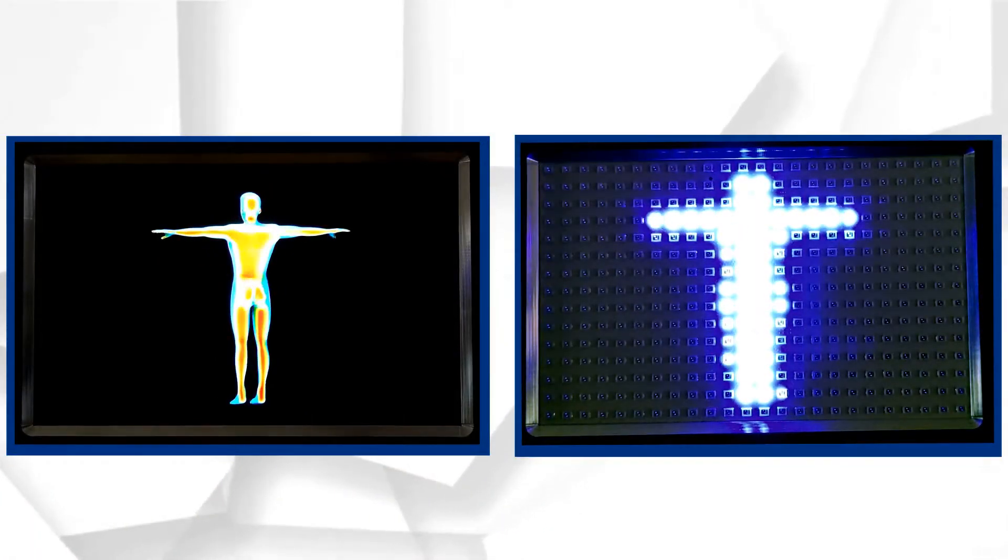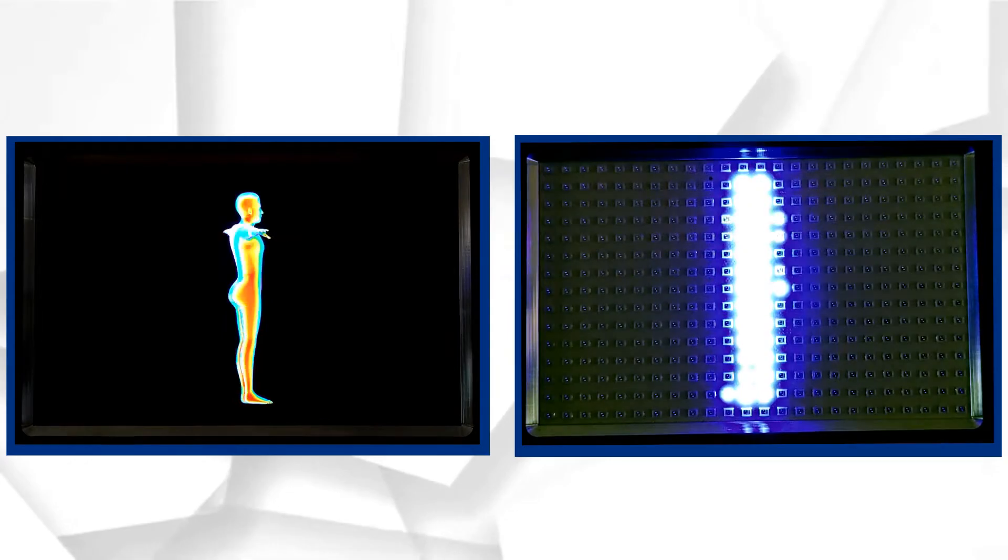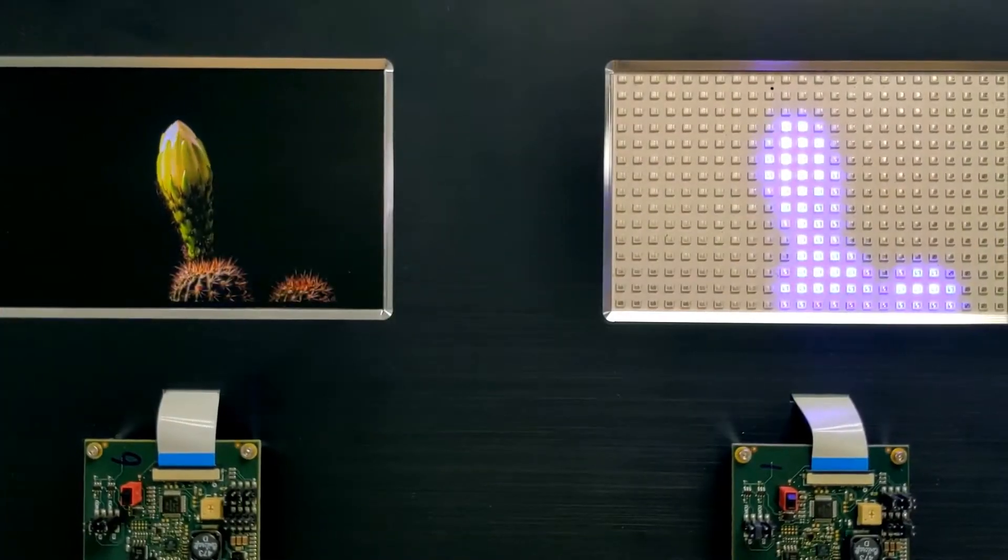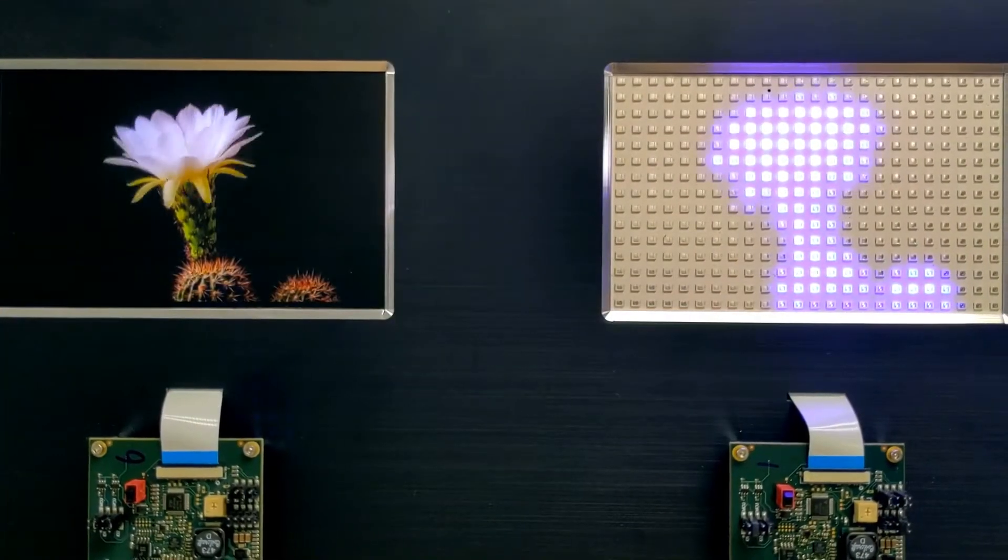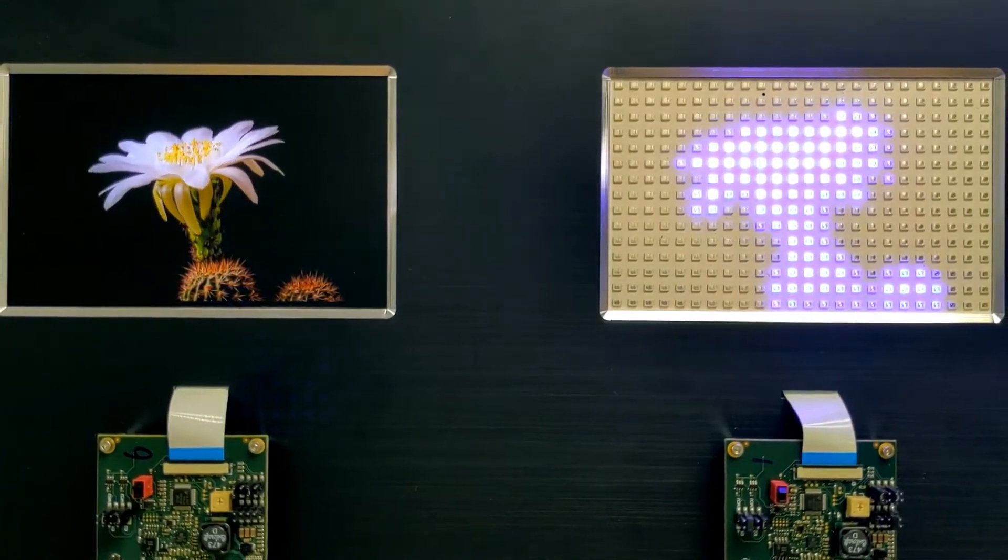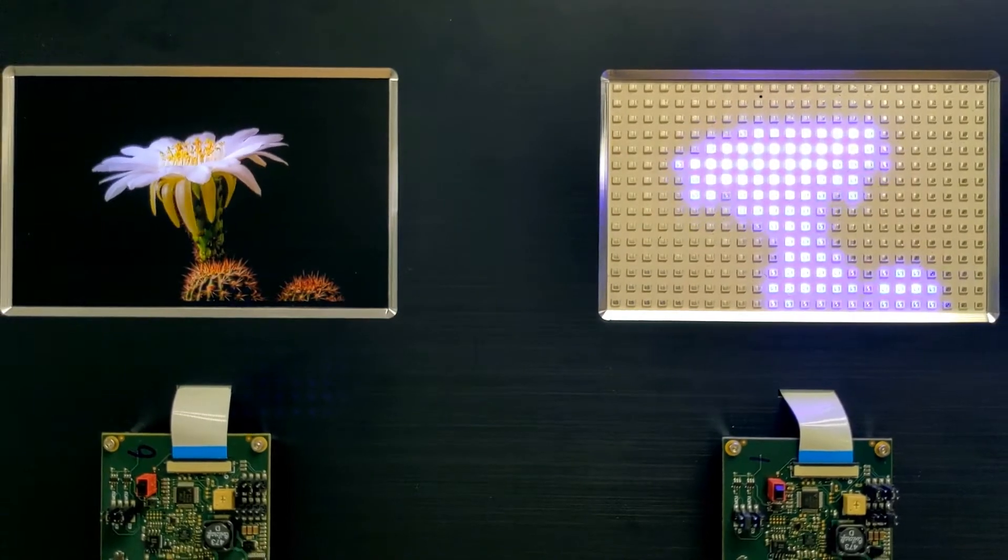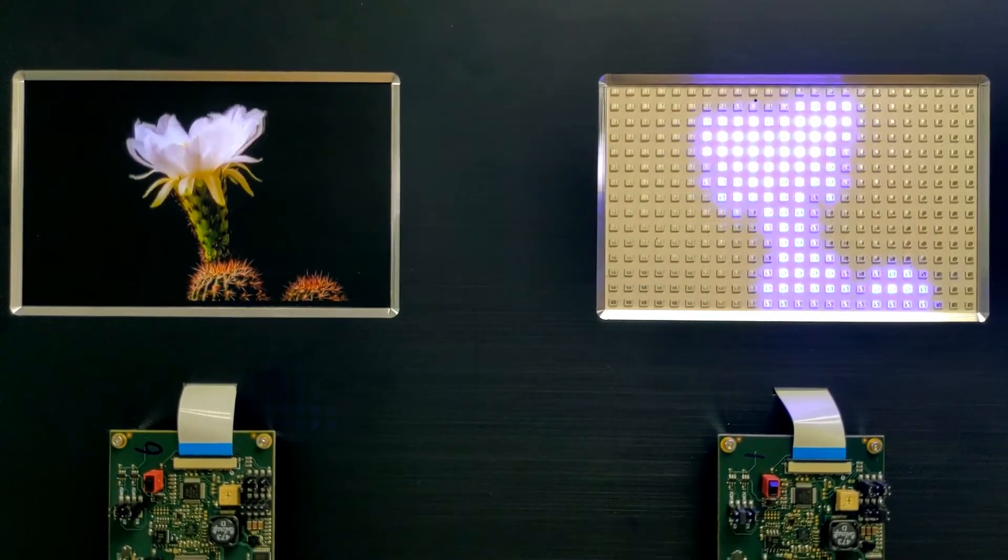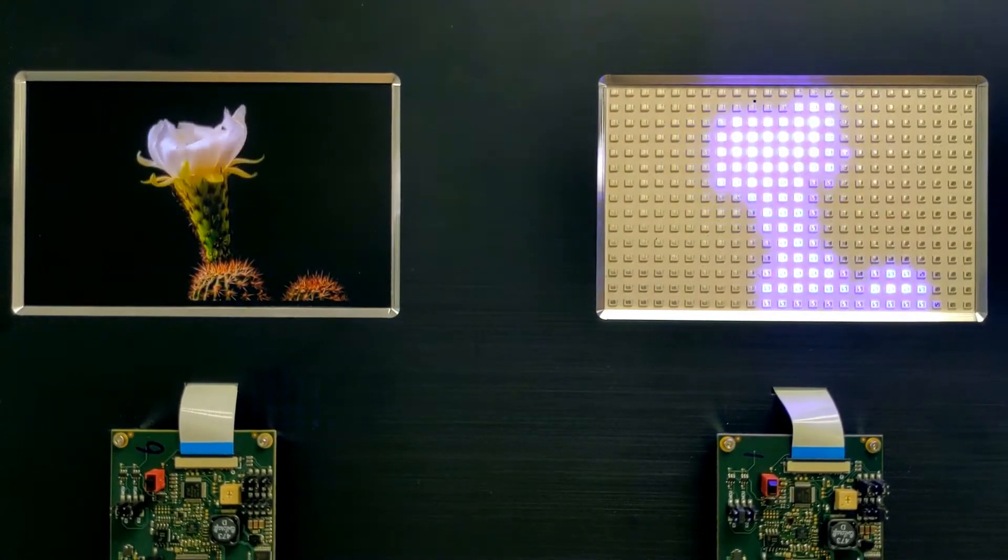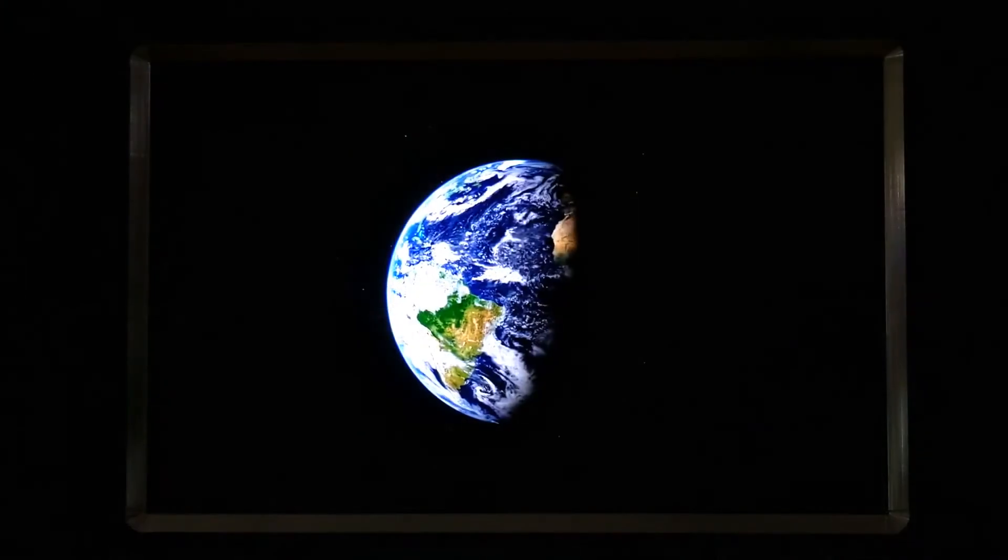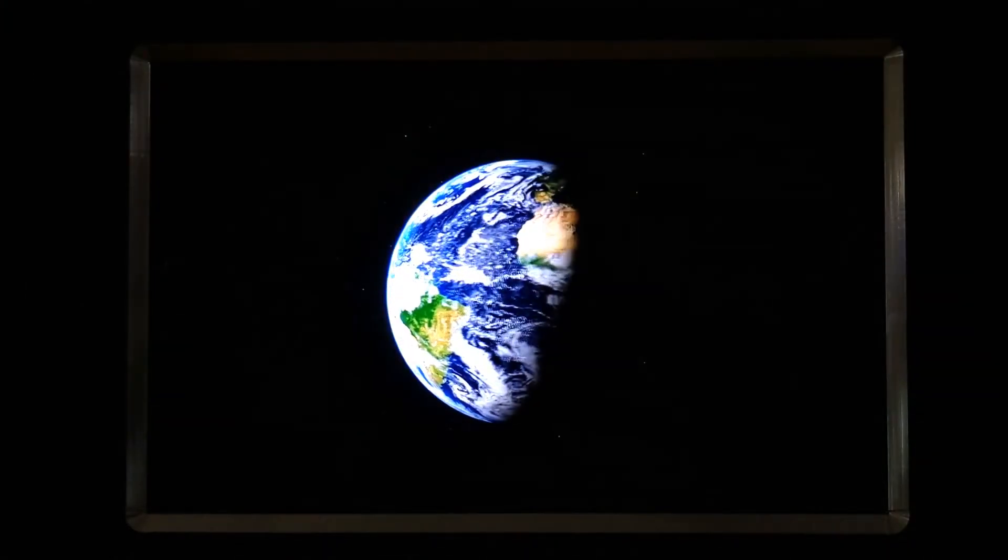Each and every single one of the LED cells can be controlled individually according to the content to be displayed. That means a dark black area of the screen will have LEDs completely off, and a bright area can have LEDs at either full brightness or any shade in between.